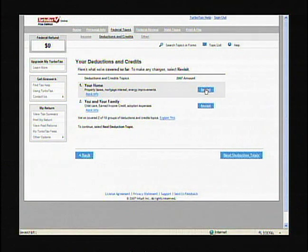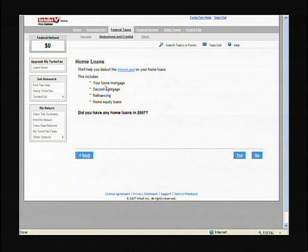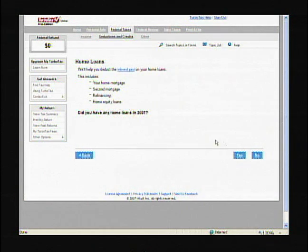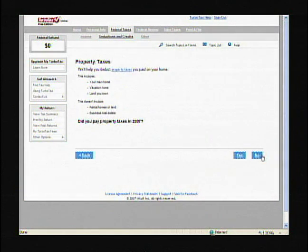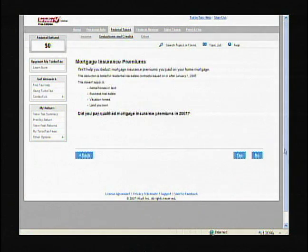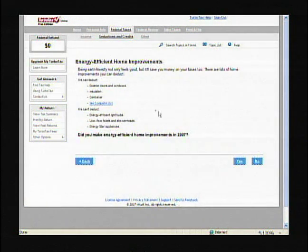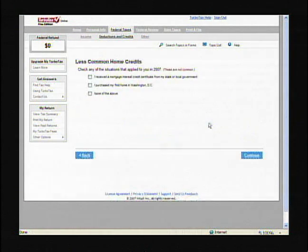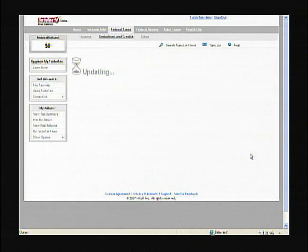We'll go into 'your home.' You have your home mortgage, second mortgage, refinancing, and home equity loans — if you have any home loans, that's where you'd enter that data. I'm going to hit no. Property taxes — that's where you'd put that in — no. Mortgage insurance premiums, I'm going to hit no just to go through the program. Energy efficient home improvements, no. Less home credits, and we continue.